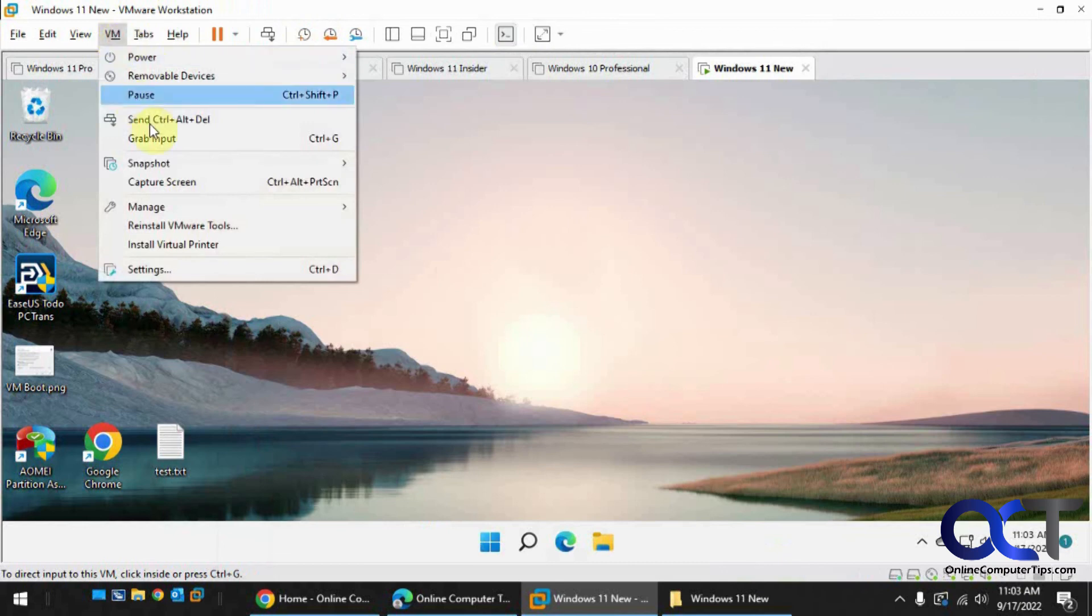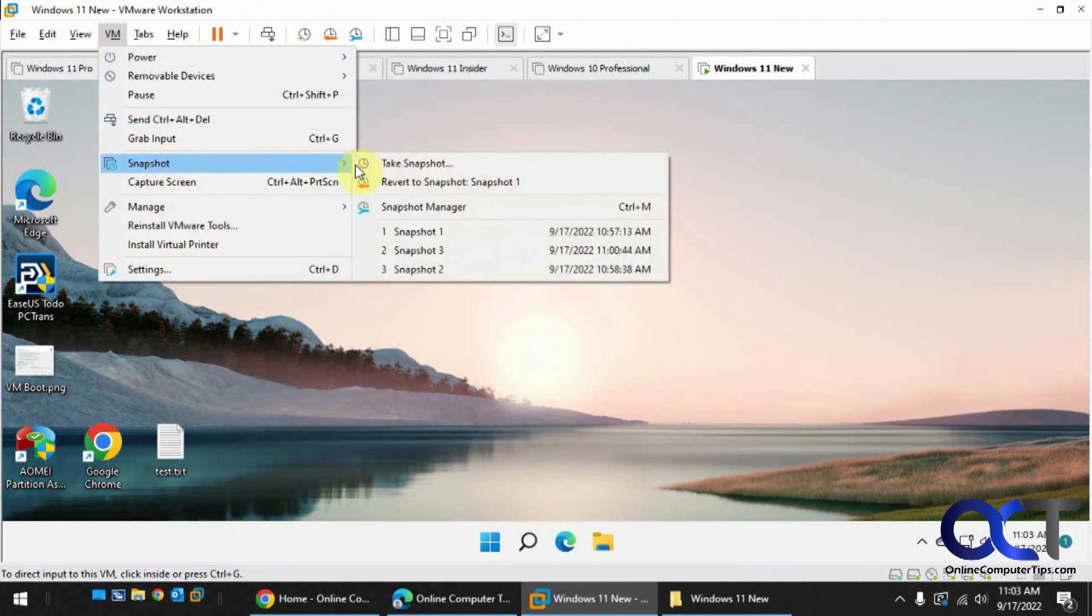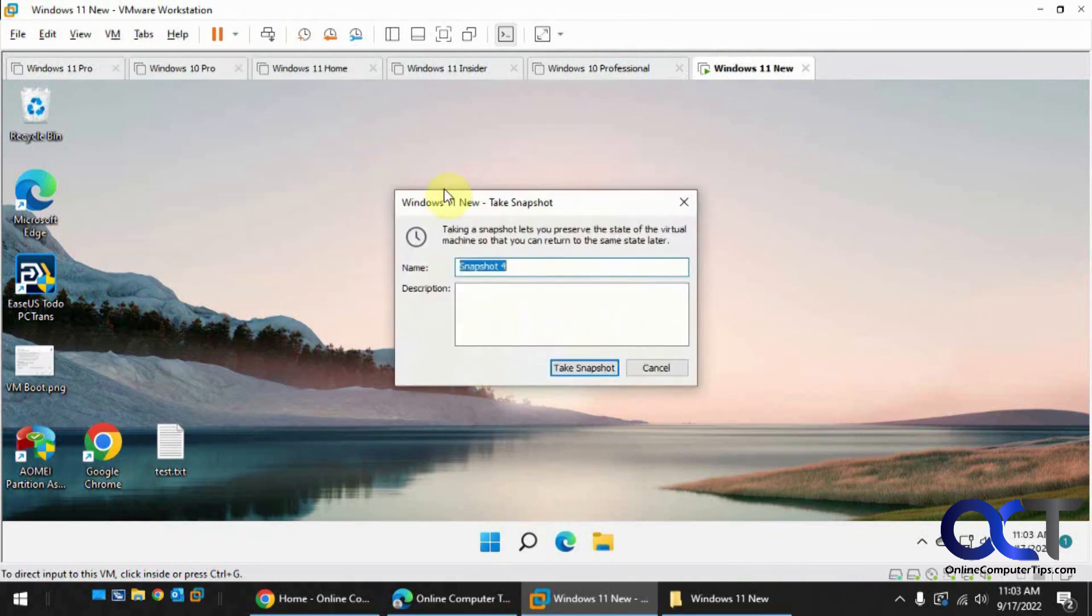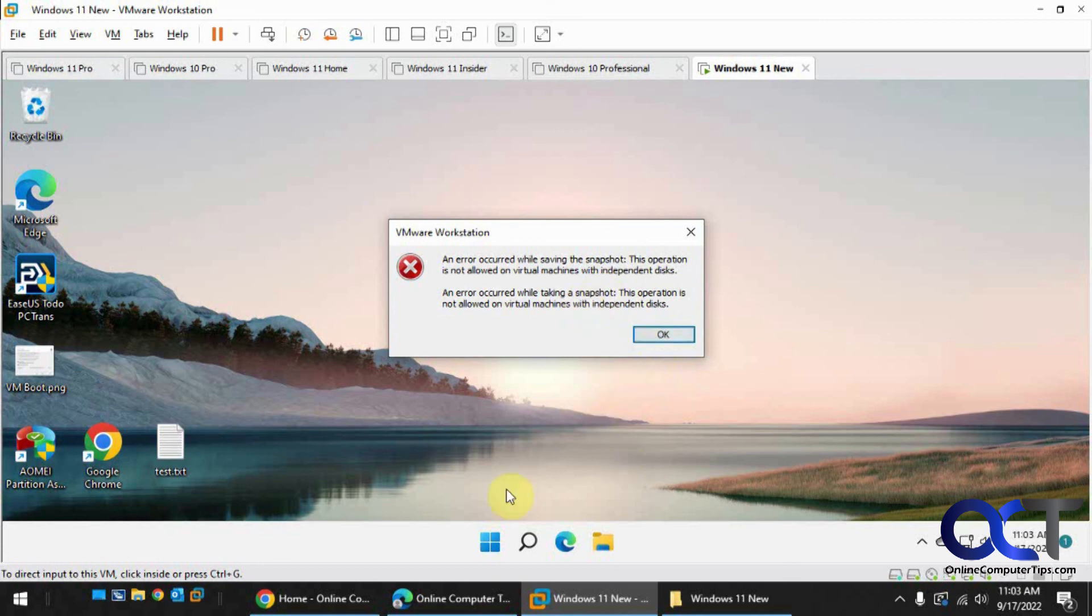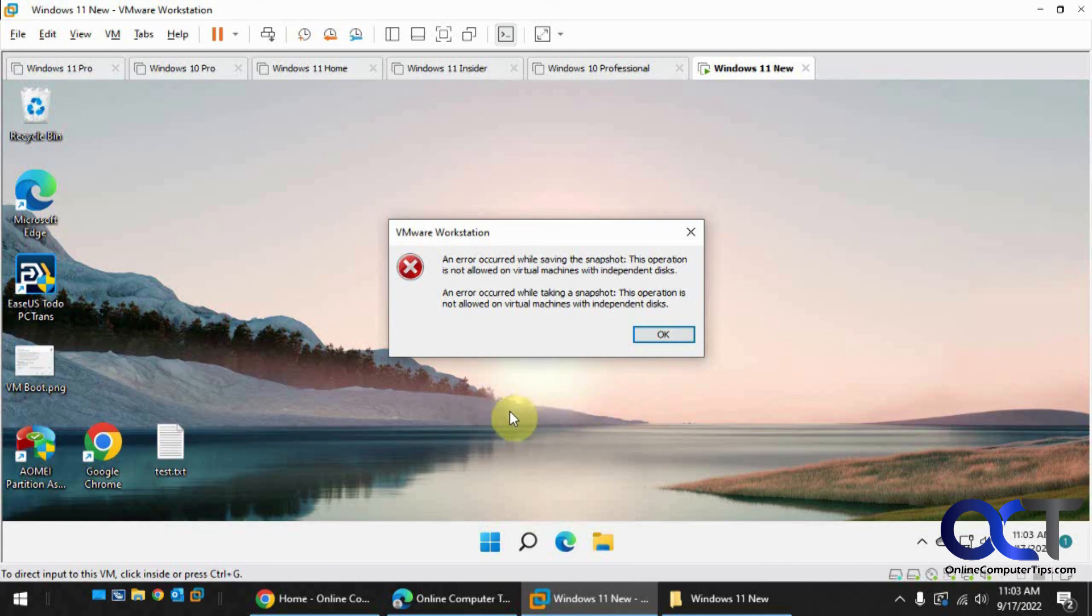Otherwise, you'll get this message here saying you can't do it. So it's kind of a little catch there. You can't do it while it's running, unfortunately, but at least you could exclude the virtual disk from your snapshots to save yourself from space and whatever other reason you might be doing it for.